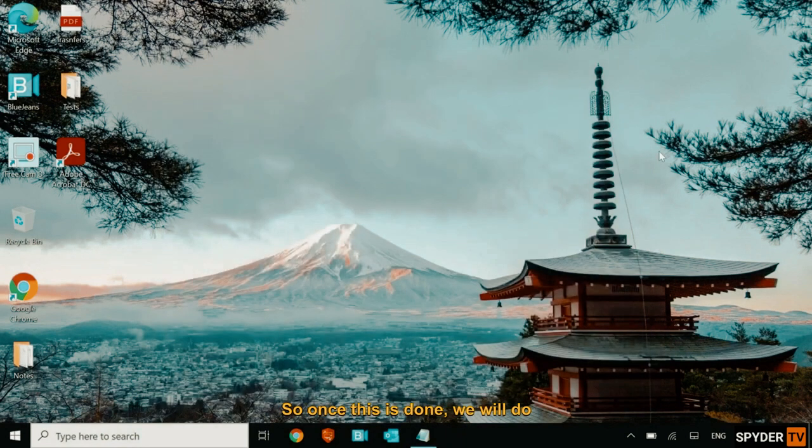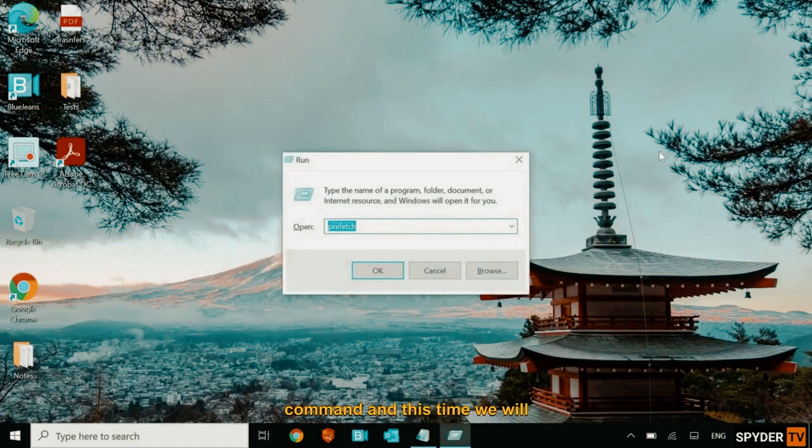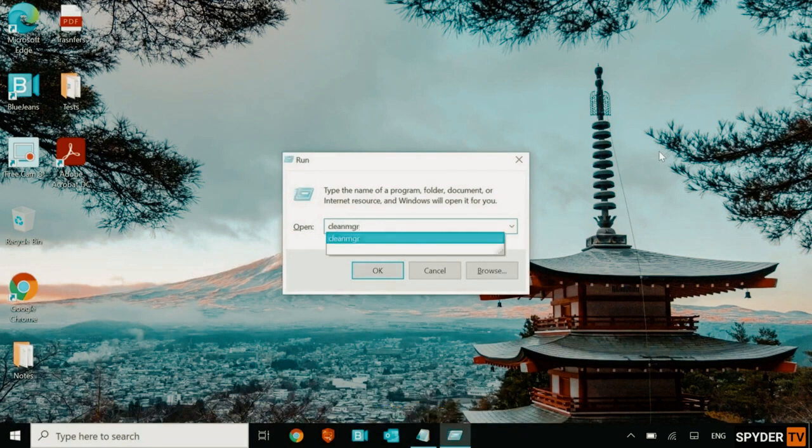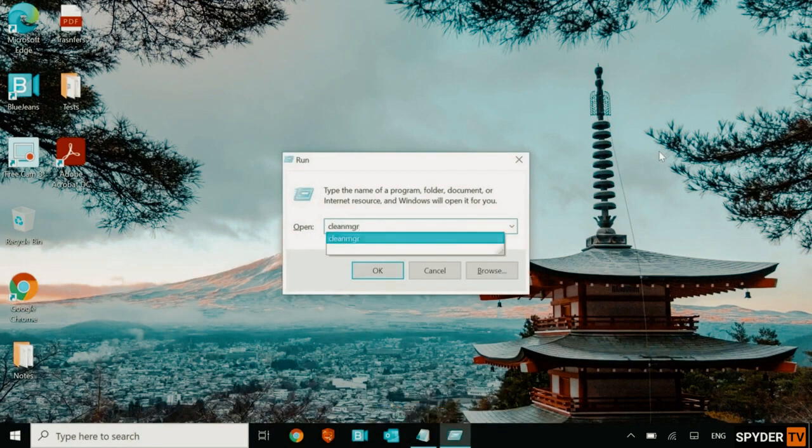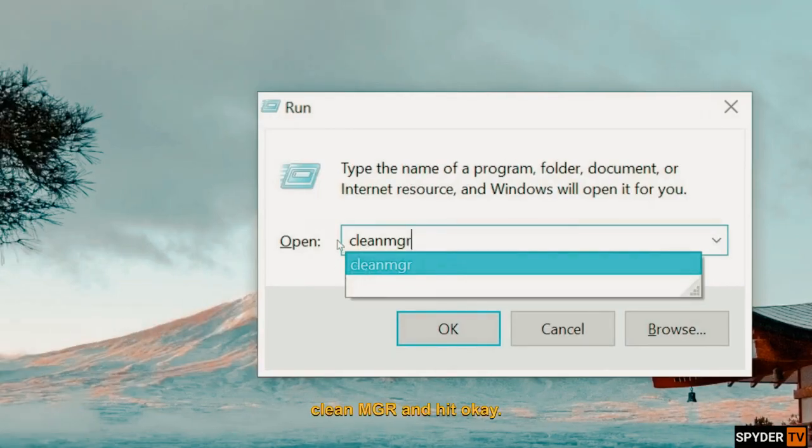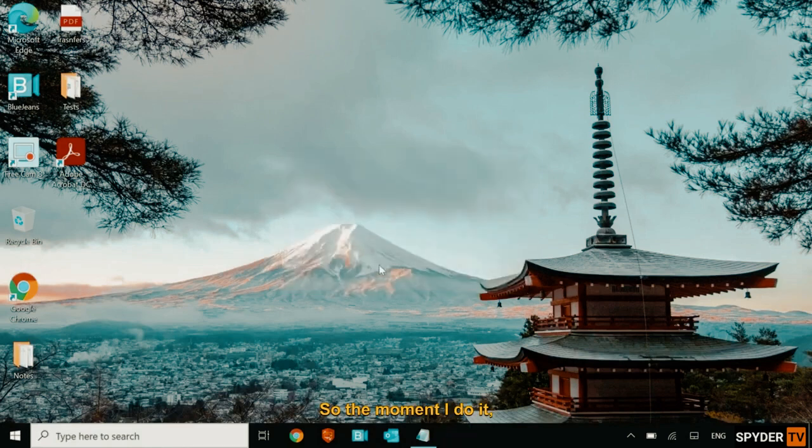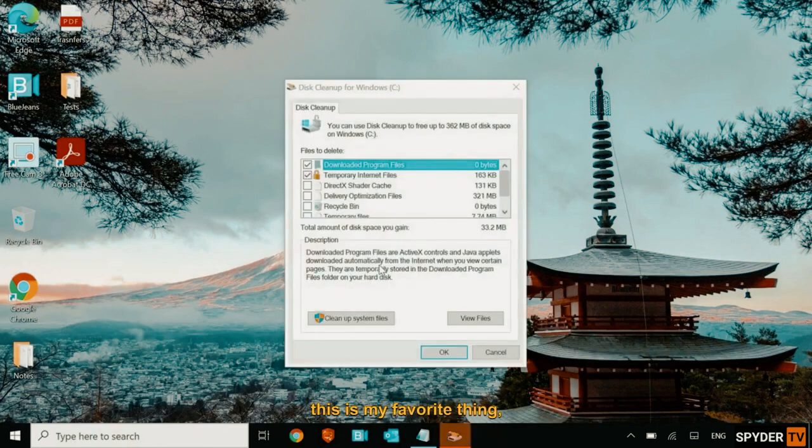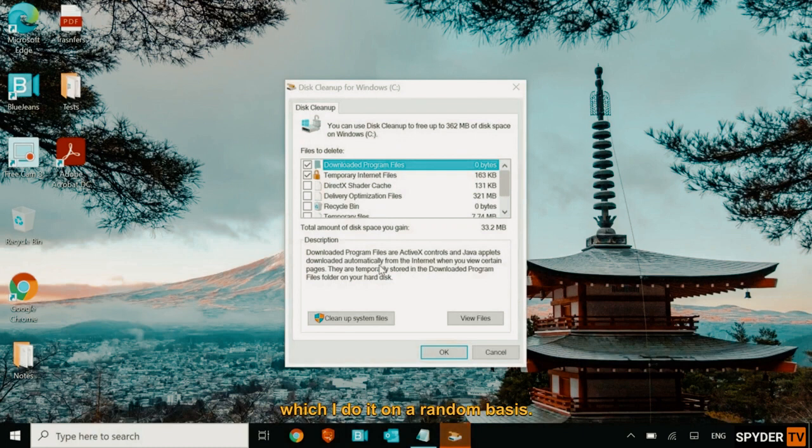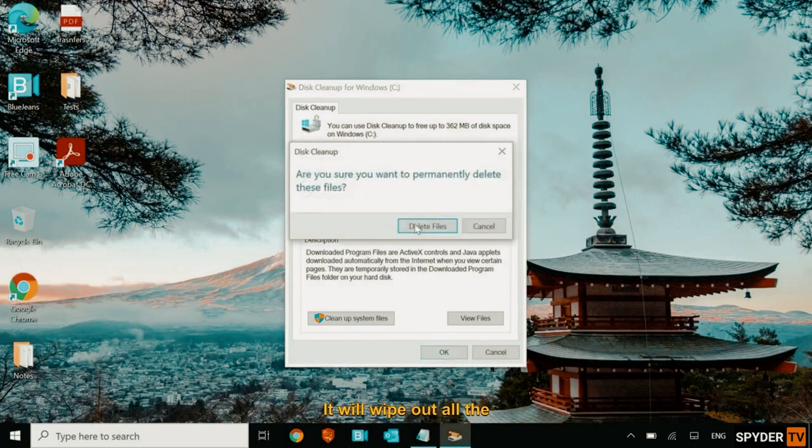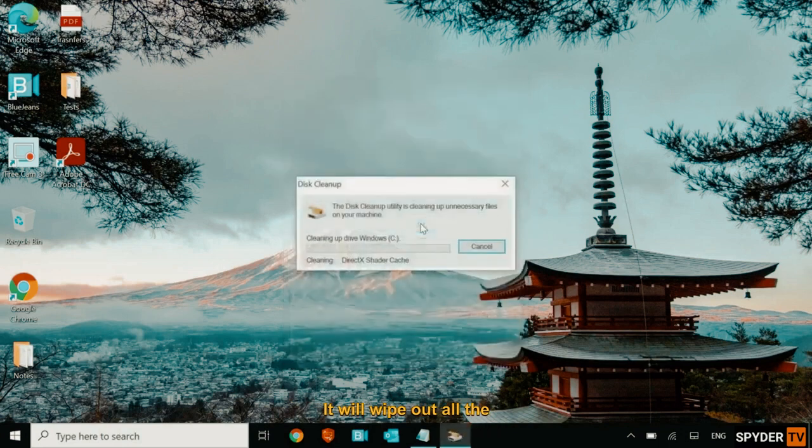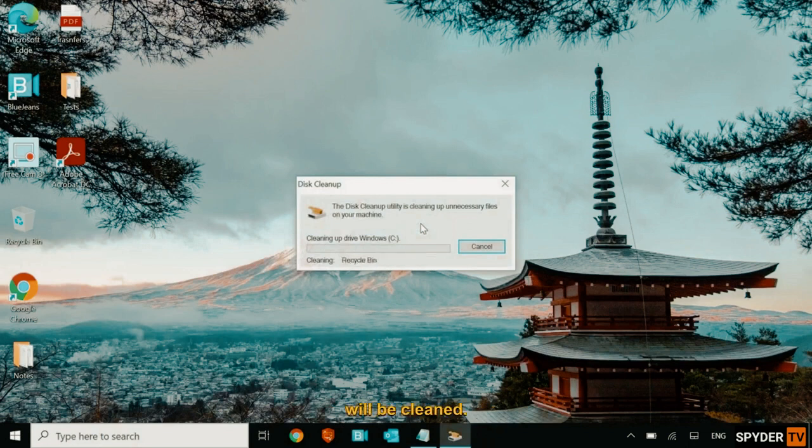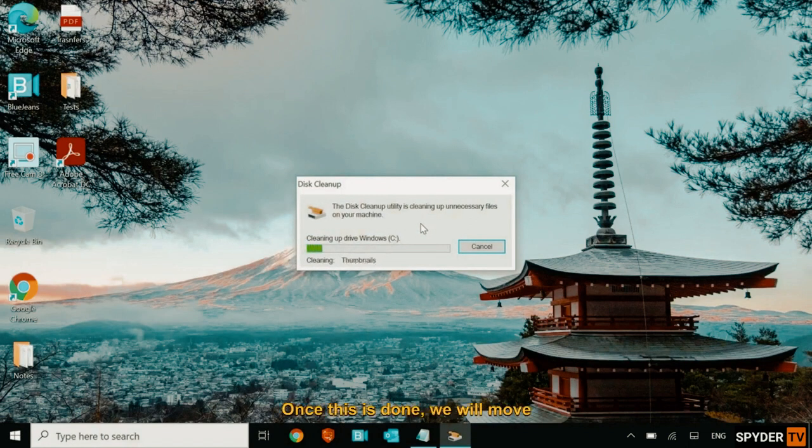So once this is done, we will do another thing to open the run command. And this time we will type clean MGR. Clean MGR and hit OK. So the moment I do it, this is my favorite thing, which I do it on a random basis. Select all the check marks and click on OK. It will wipe out all the junks, registries, bad files created in the computer will be cleaned. Once this is done, we will move to the next step.